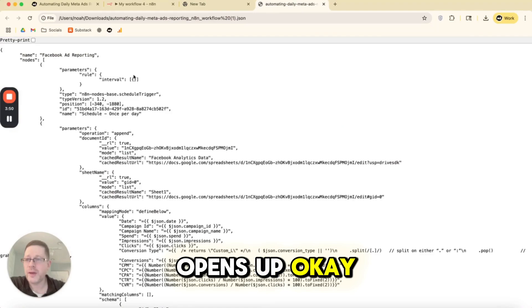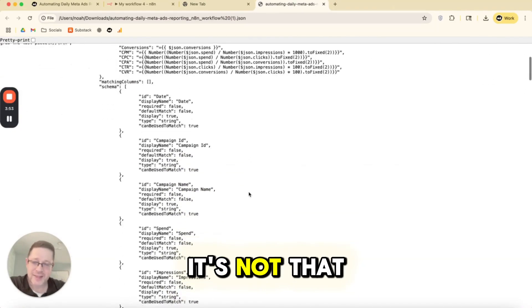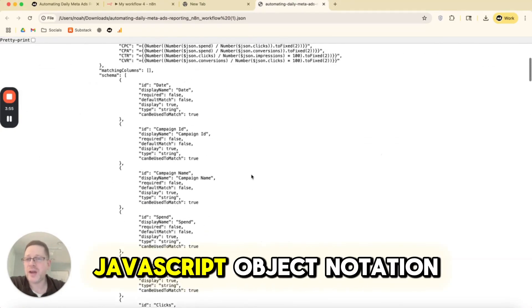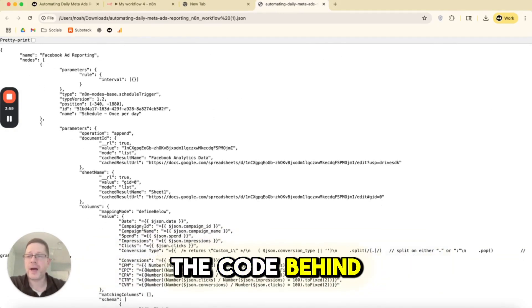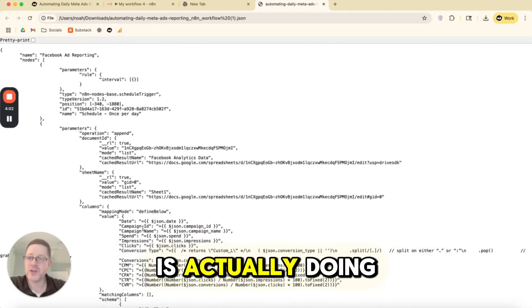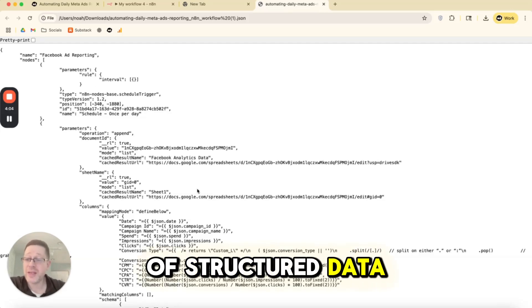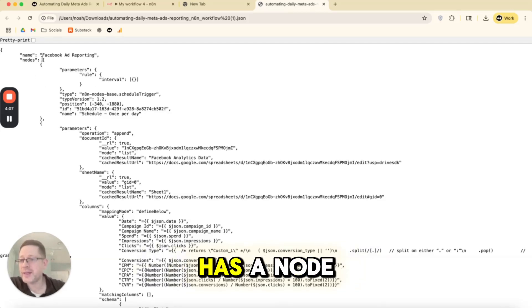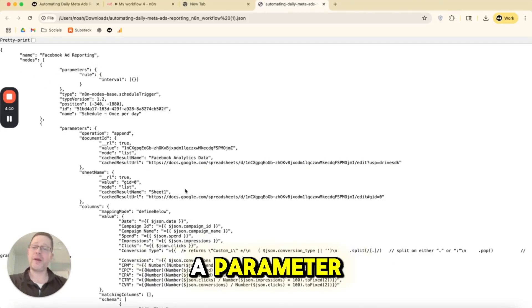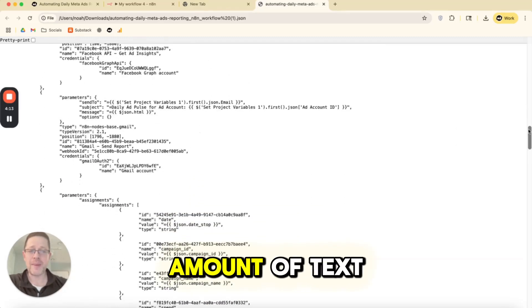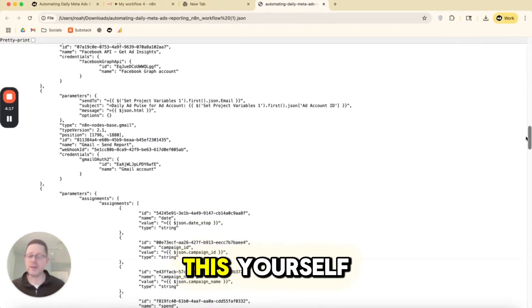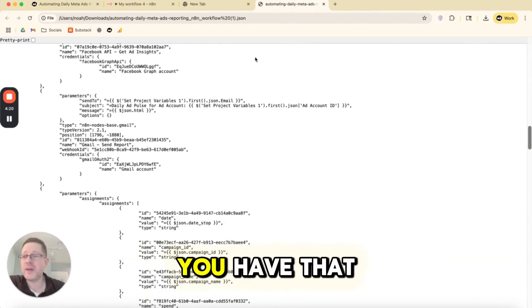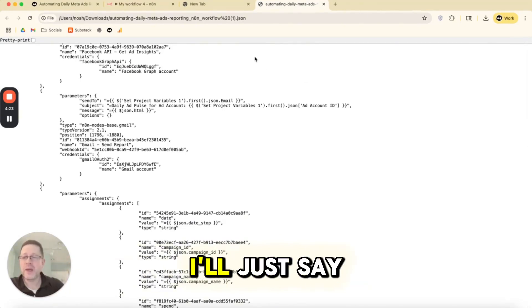So this is the actual file. It's not that readable. This is JSON, JavaScript object notation. This is basically the code behind the scenes of what N8N is actually doing. It's just a whole bunch of structured data. And each one of the nodes has a node block and each one of the settings is saved as a parameter. And this is a pretty long amount of text. So it's not that useful to try to read this yourself, but it is super valuable that you have that ability to export and import.